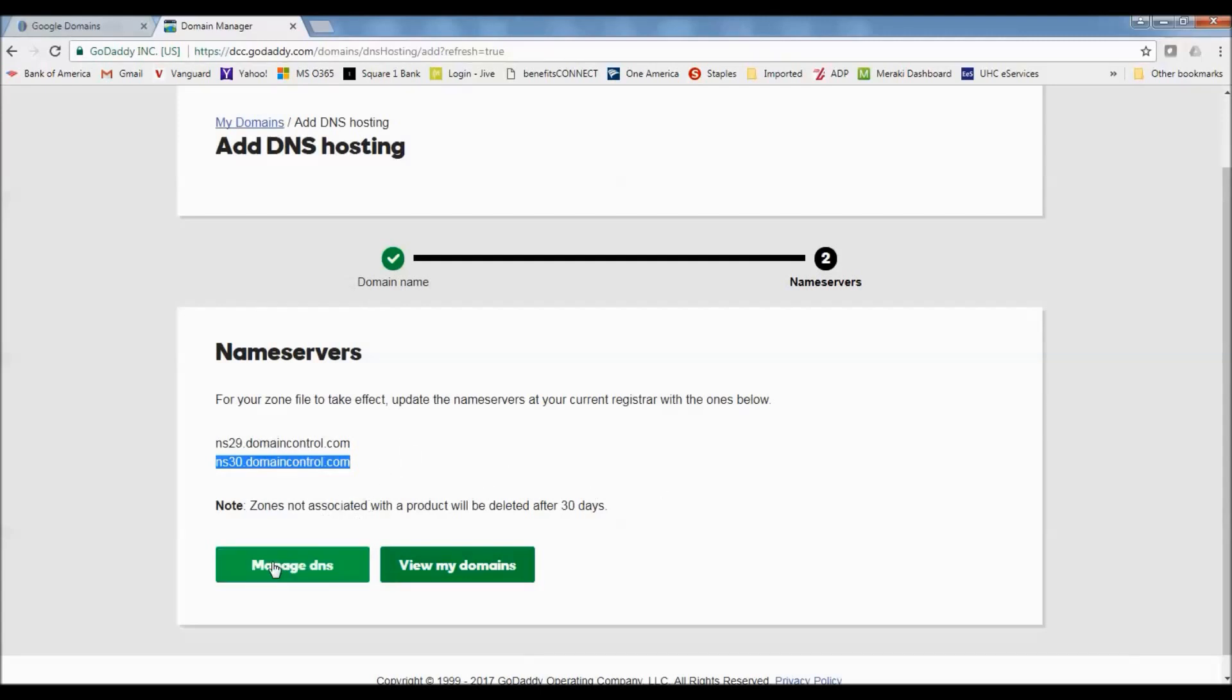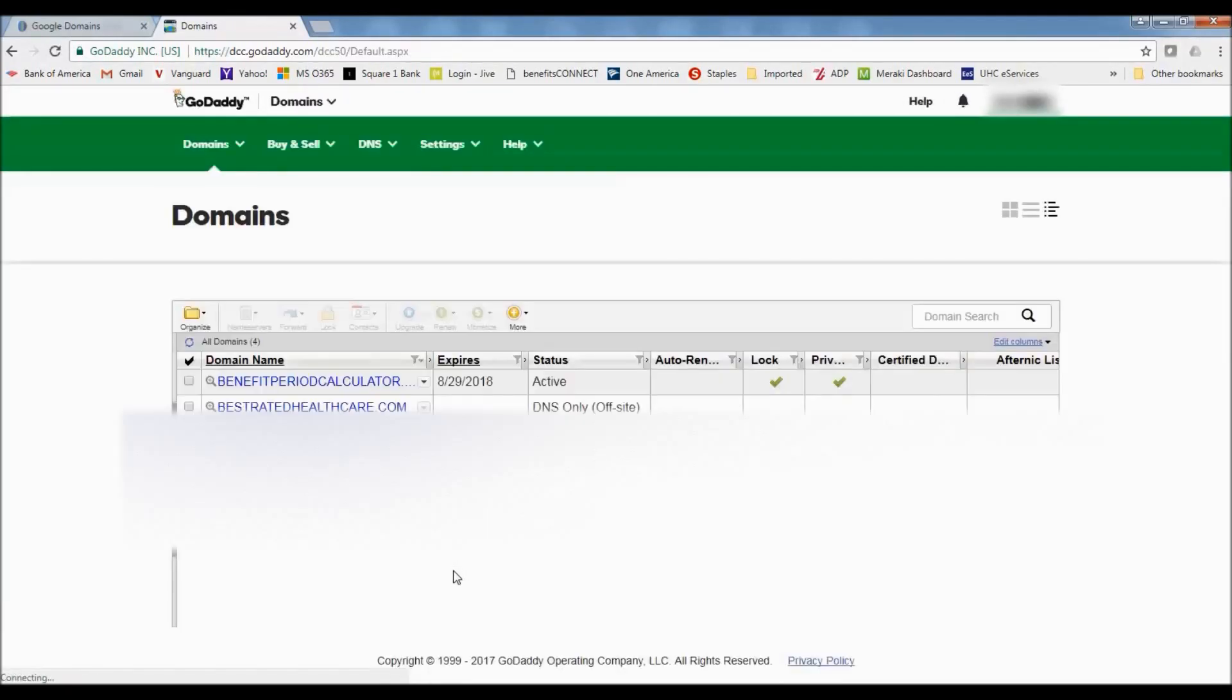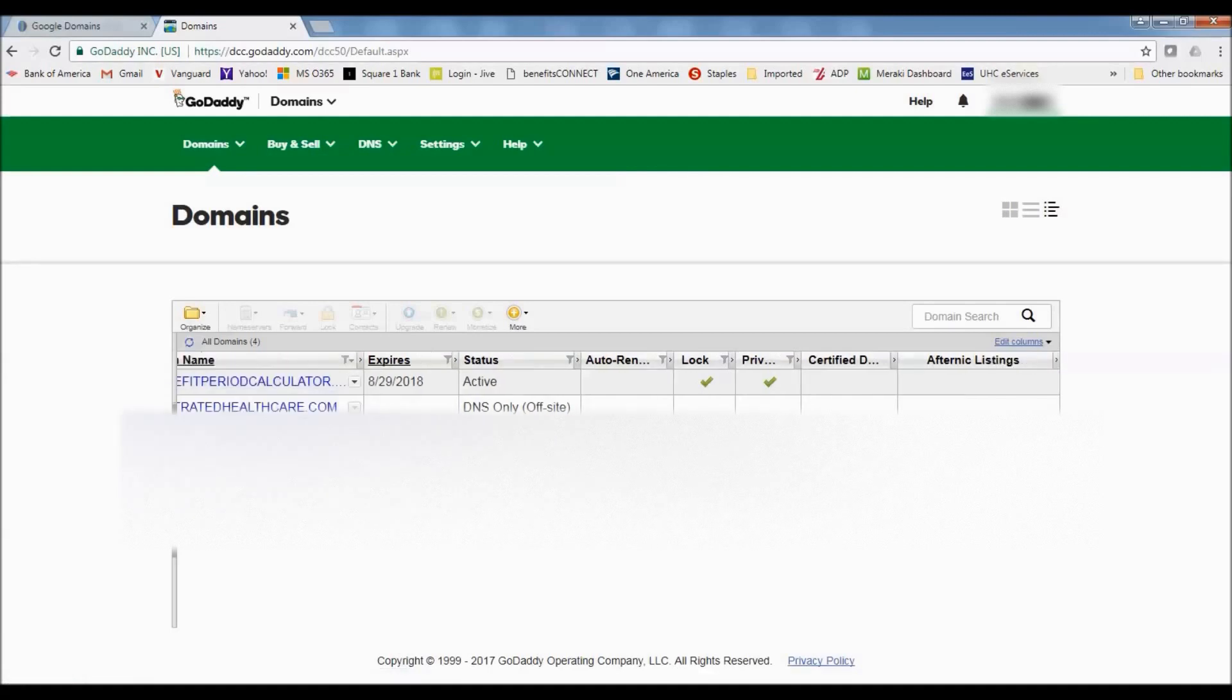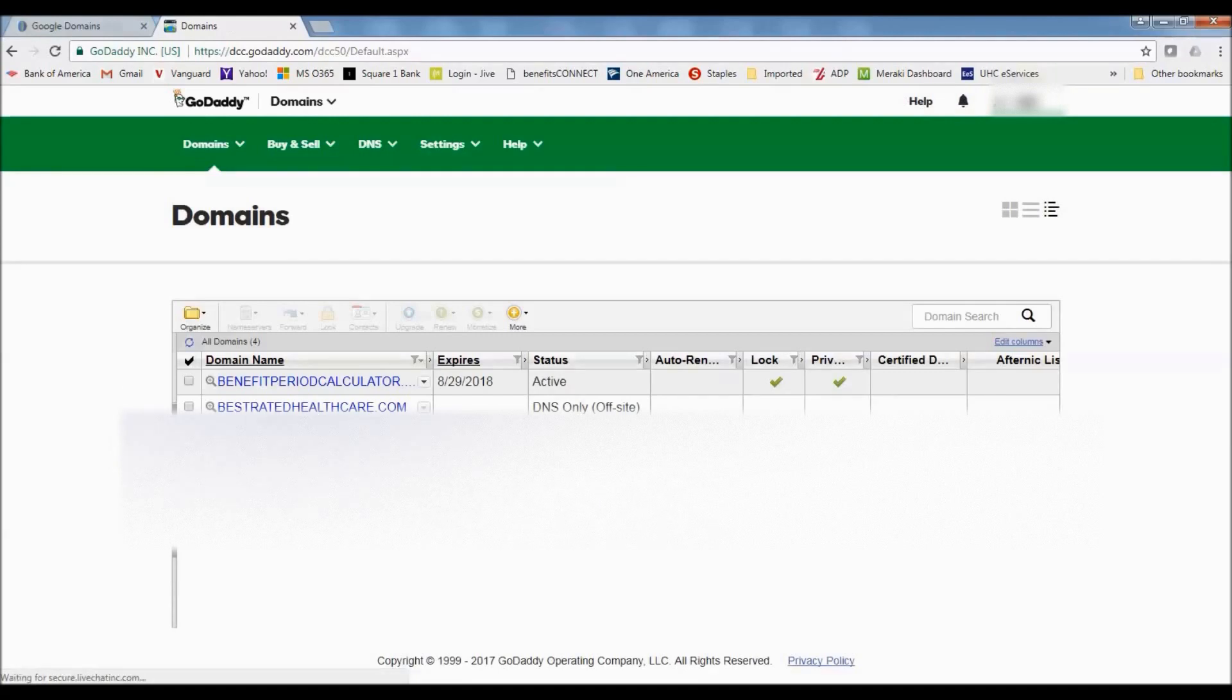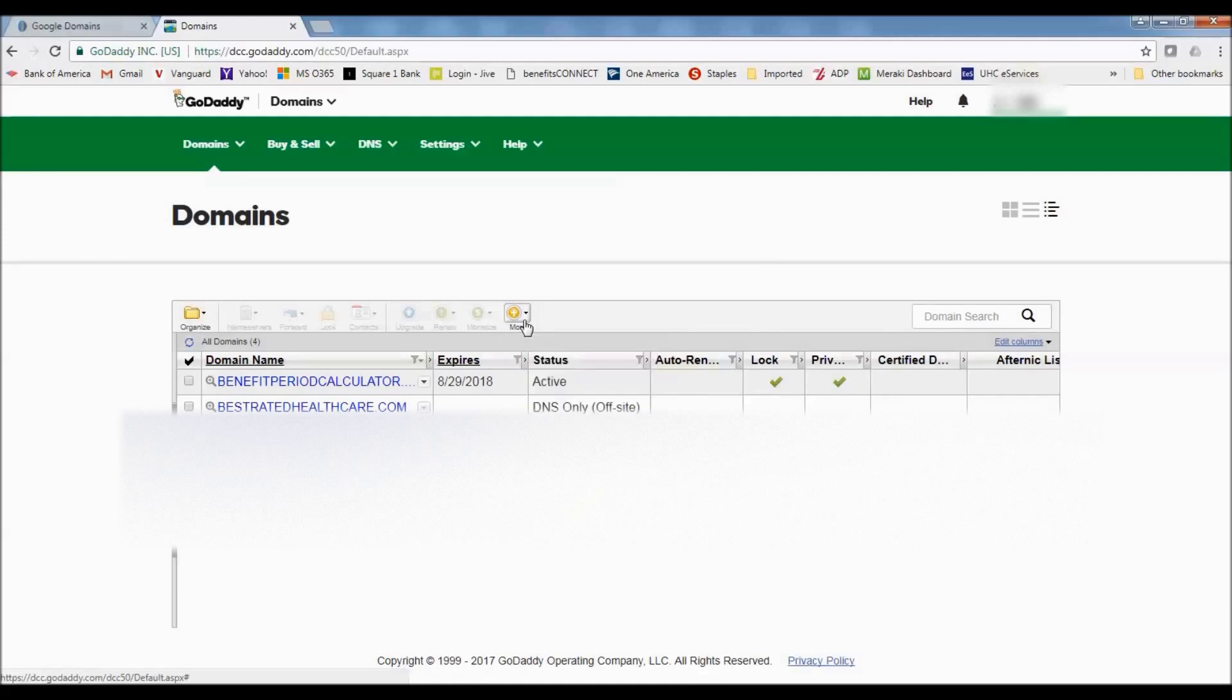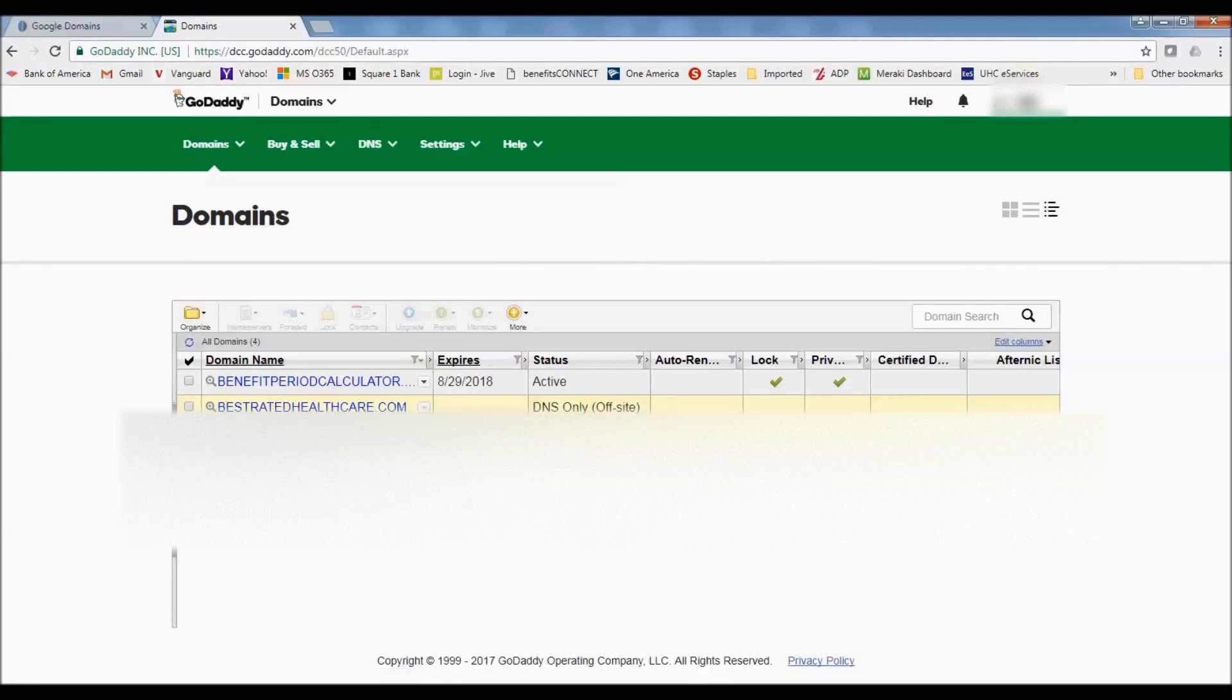So now here you can either manage the DNS records, or I'm going to click on view my domains. And if we refresh this or in a few minutes here we'll see that we've got the new domain here. So let me refresh this and see if it'll show up. So it hasn't shown up yet. So it should show up here in a few minutes, the domain that we just added. And it'll show up like this domain here, this best-rated healthcare.com. It'll show up and it'll say DNS only off-site.